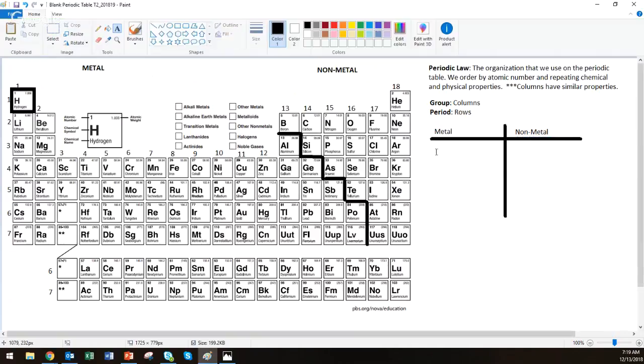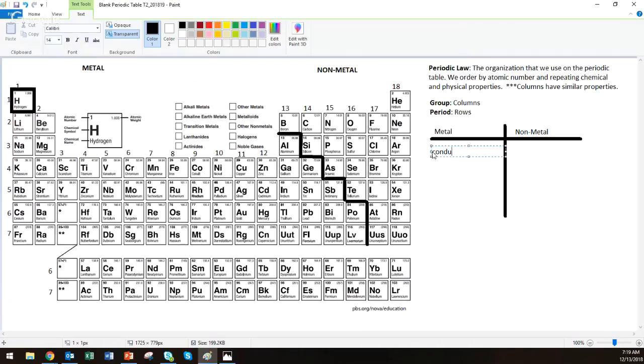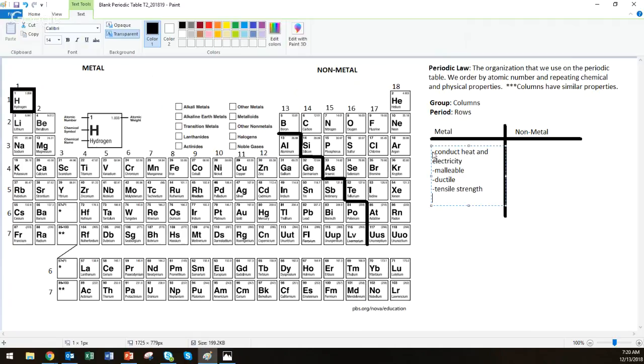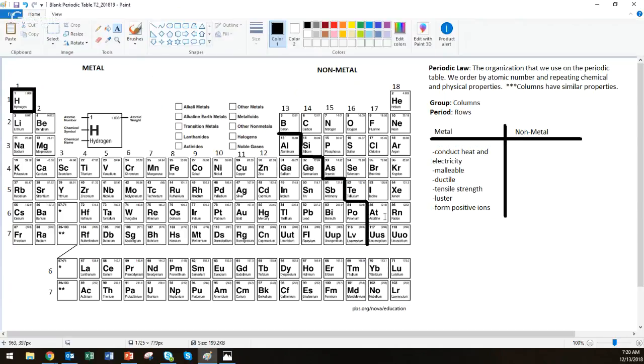We're going to get this on here. We're actually going to create a T-chart. Go ahead and get a T-chart formed. Metal, non-metal. So metals conduct heat and electricity. They are malleable. They are ductile. They have tensile strength. They have luster. And they form positive ions.